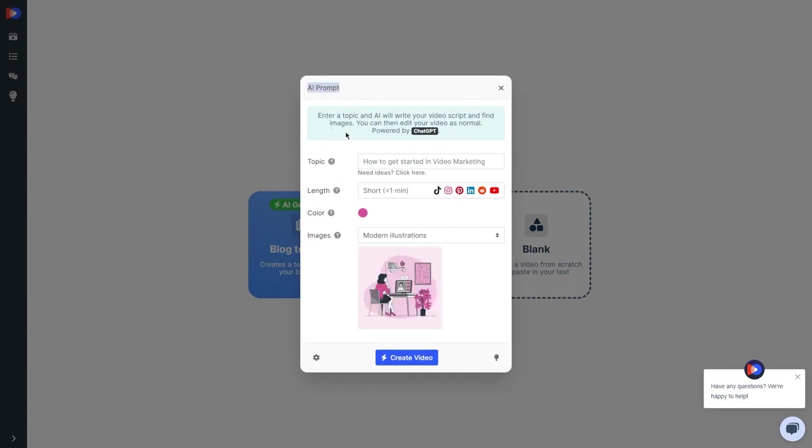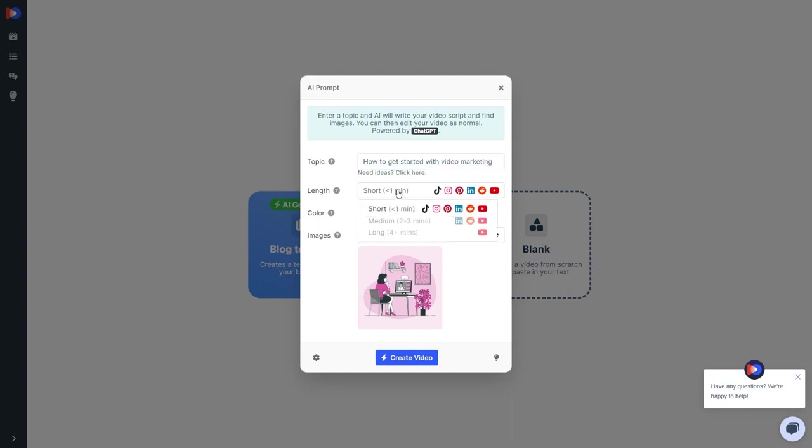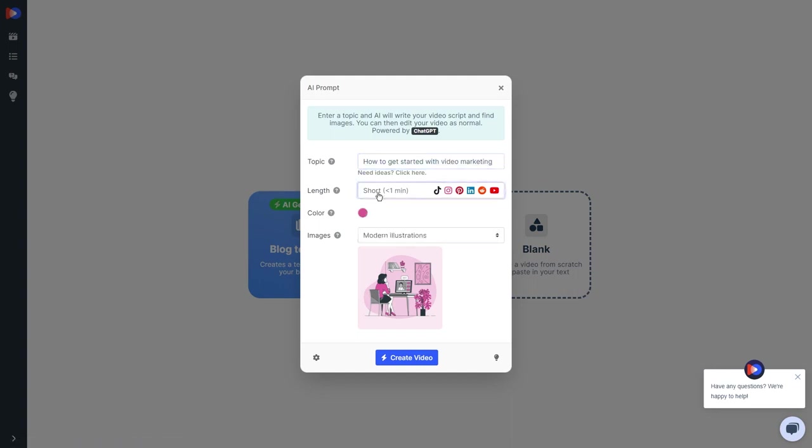Now we need to choose a topic that's going to grab people's attention. How about how to get started with video marketing? And let's keep it short and sweet, less than one minute. We want to make sure we capture people's interest in no time.